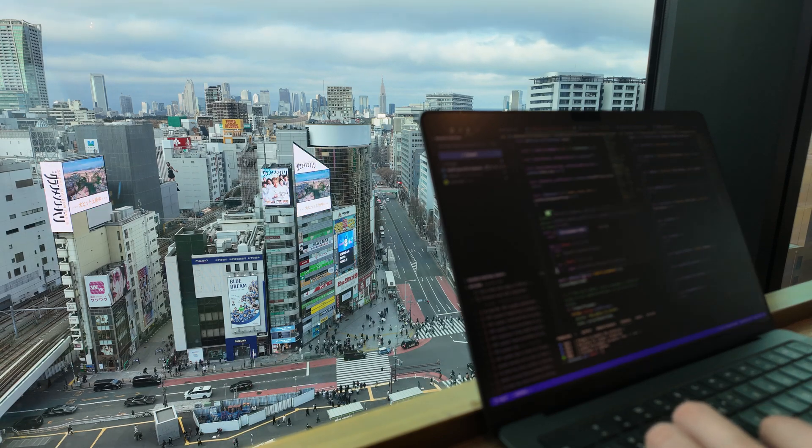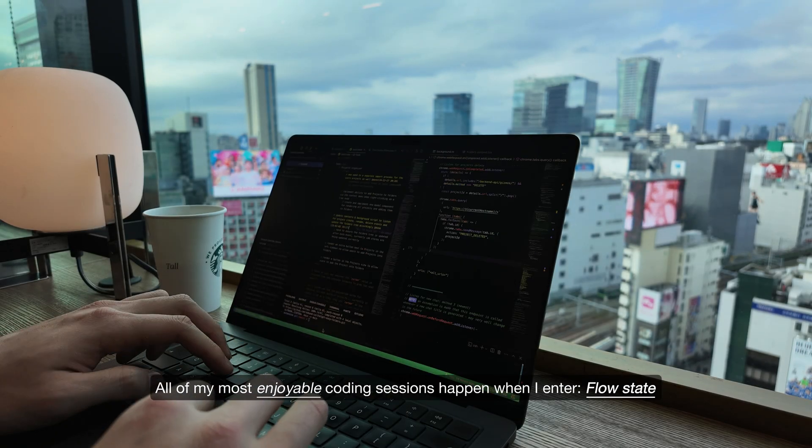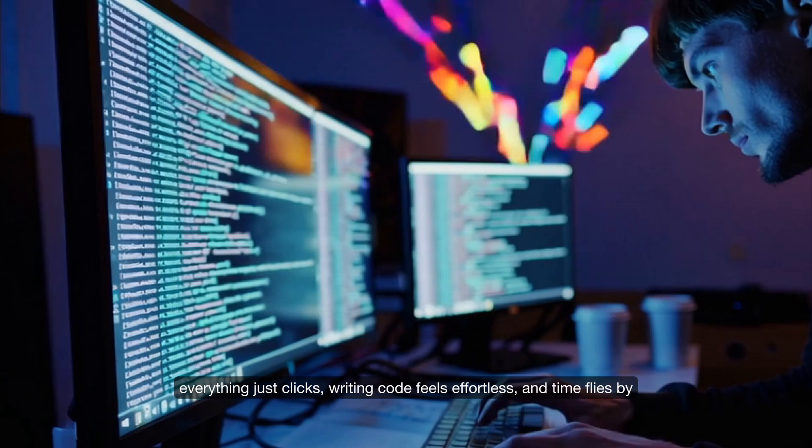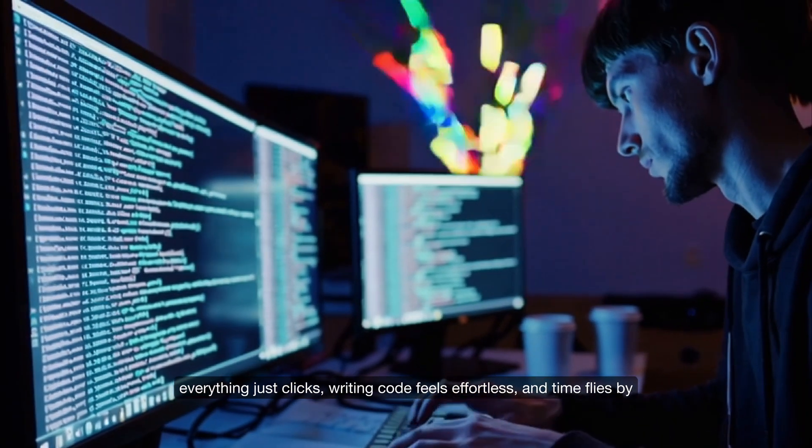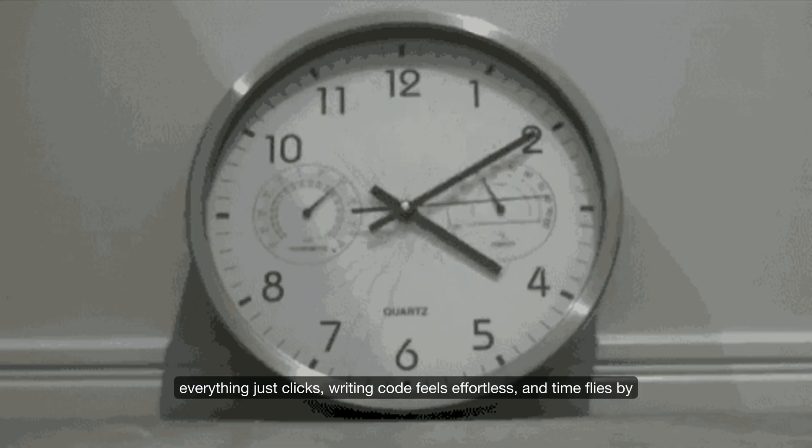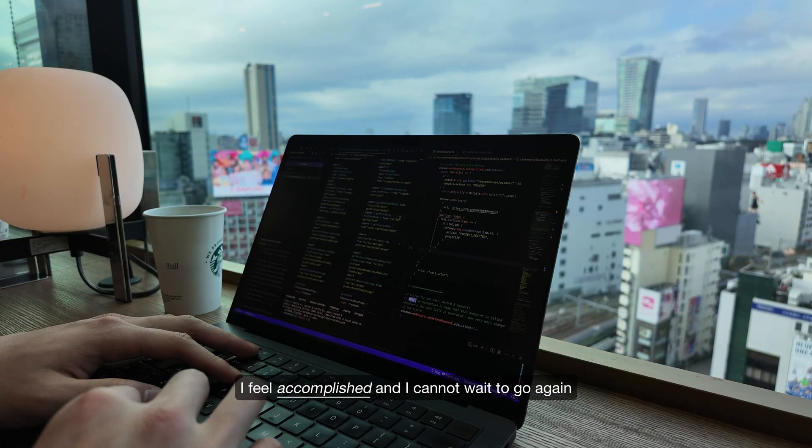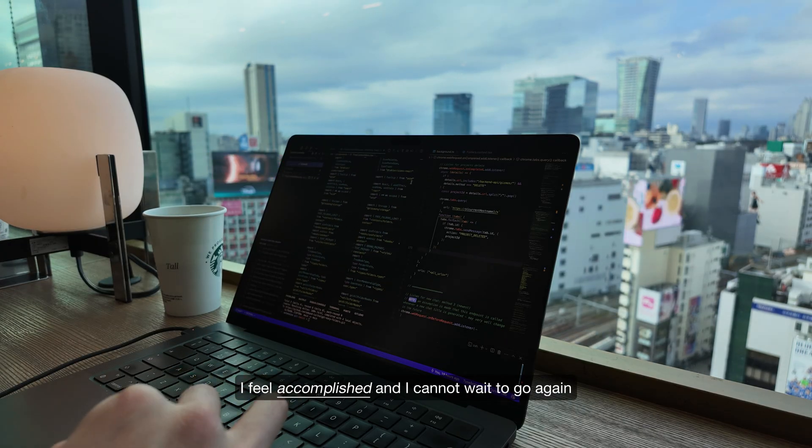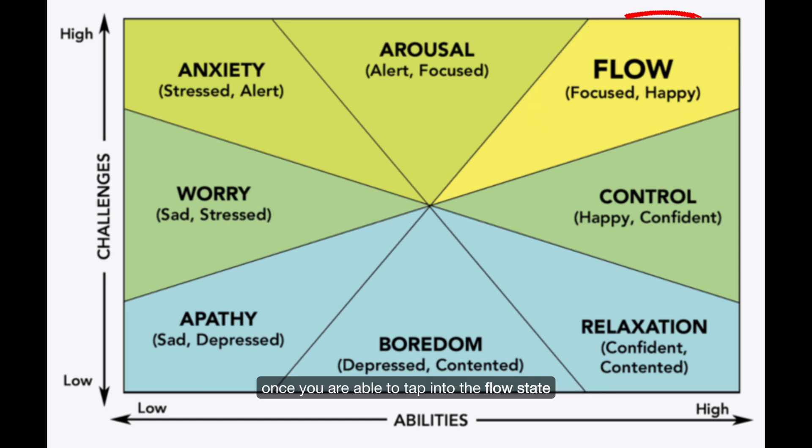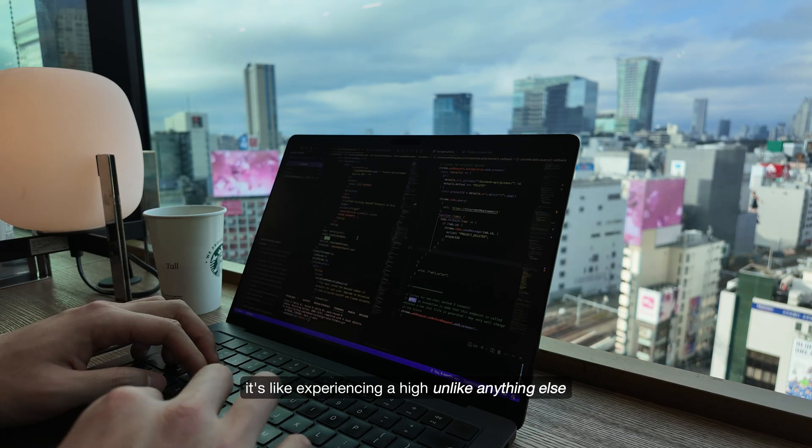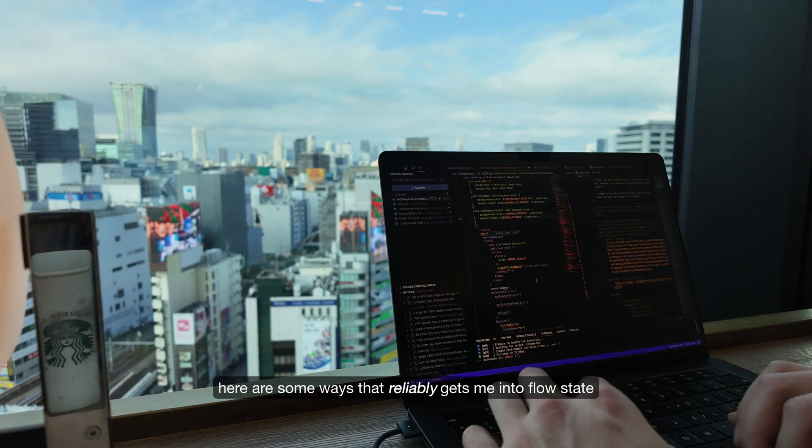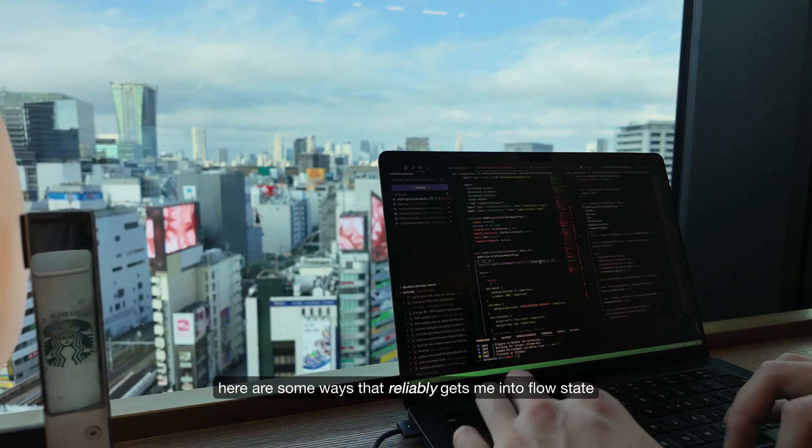All of my most enjoyable coding sessions happen when I enter flow state. Everything just clicks, writing code feels effortless and time flies by. By the end of the session I feel accomplished and I cannot wait to go again. This is one of the reasons that makes coding so addictive.